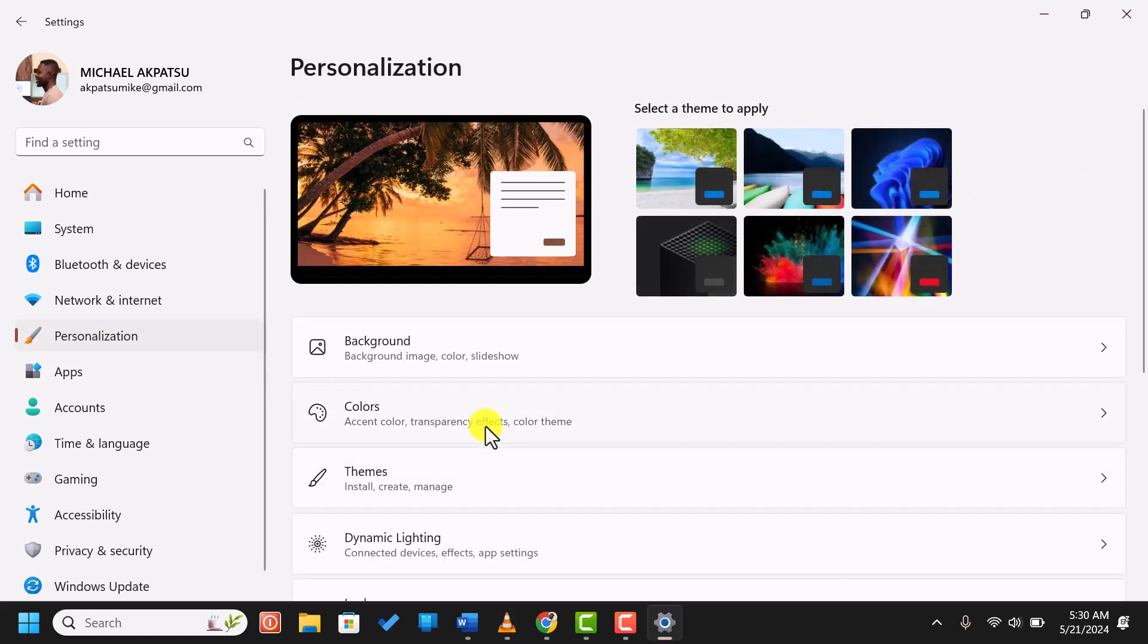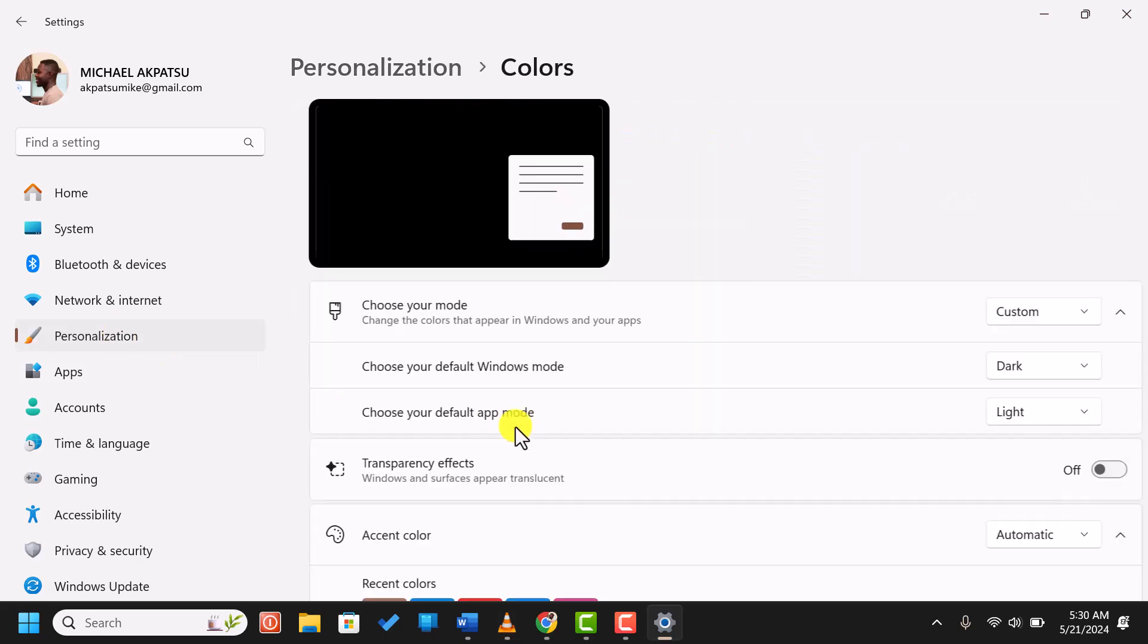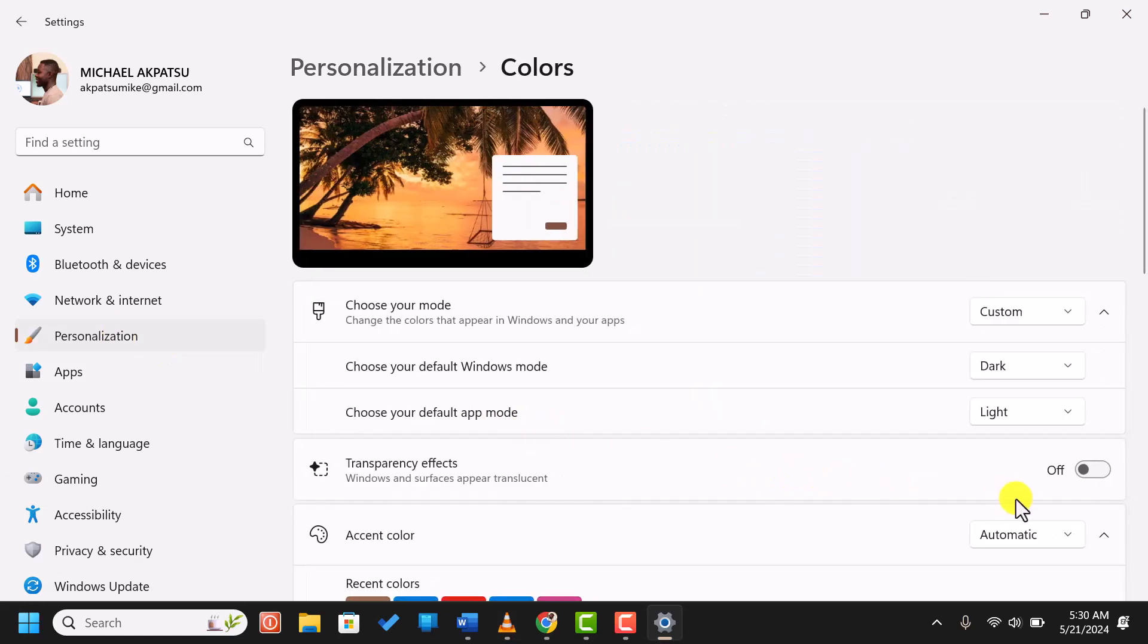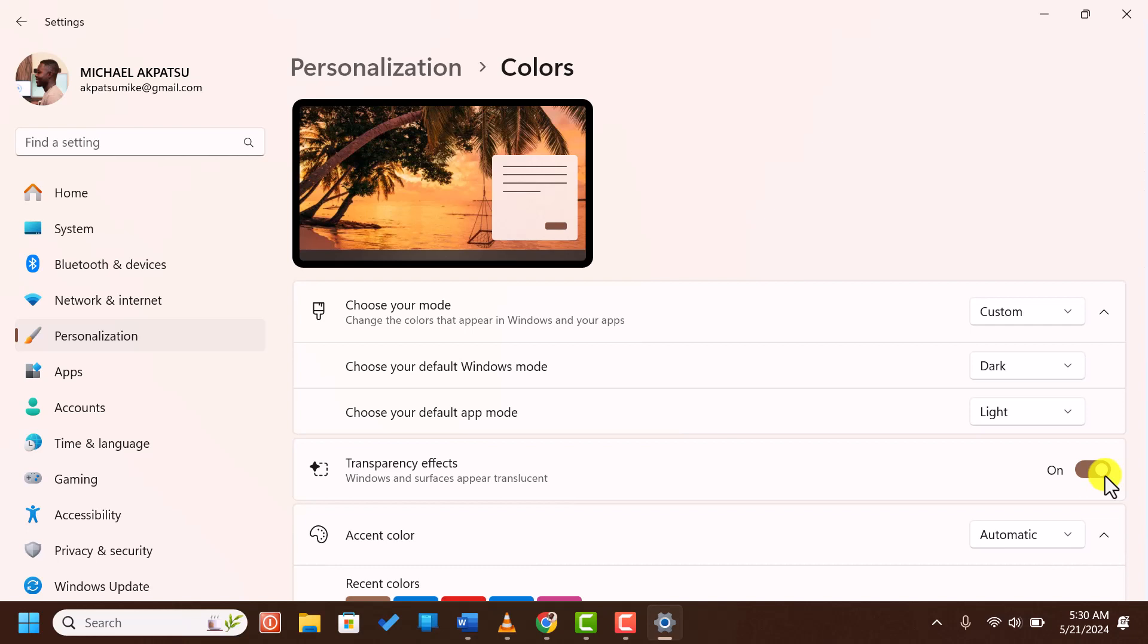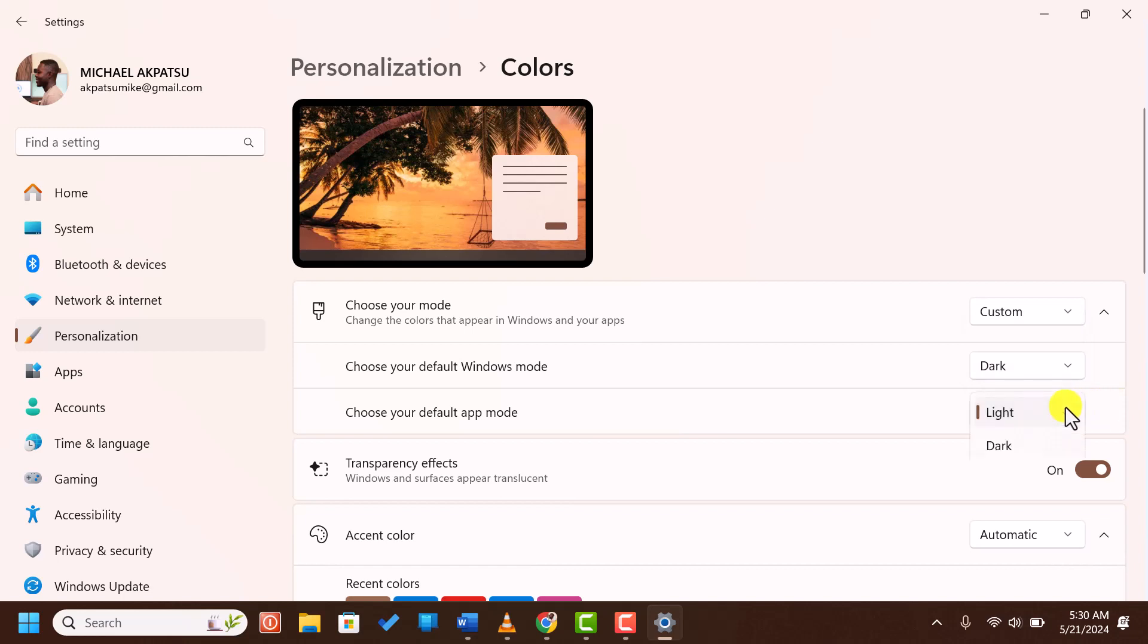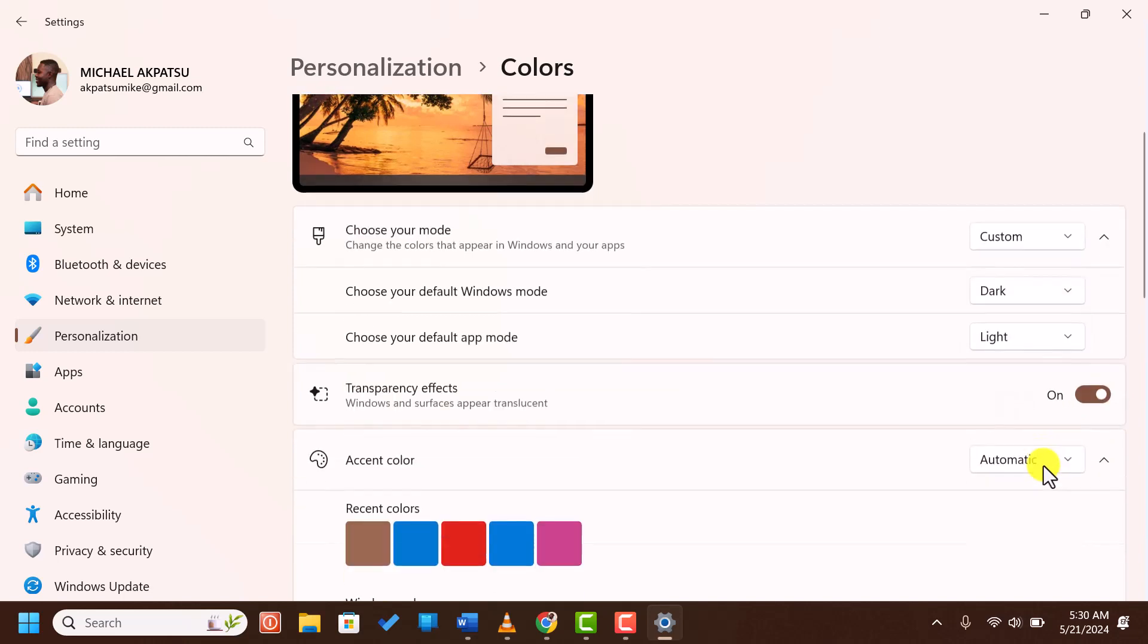Scroll down to find the transparency effects toggle to make your taskbar transparent. Under choose your color, select custom to set the default Windows mode to dark or light and the default app mode as per your preference. You can also choose an accent color to apply to the taskbar.